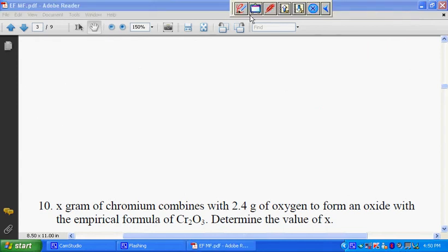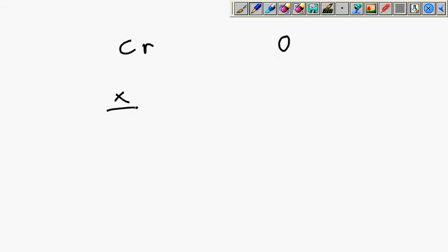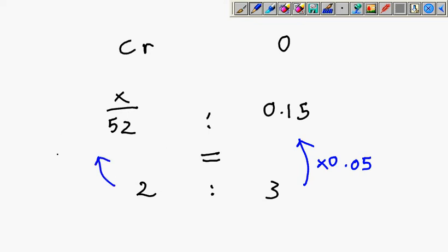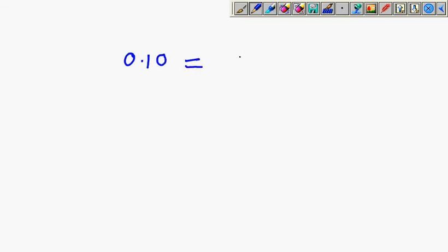Going to the whiteboard, we want to work with this information. X over 52 to 0.15 in simplest ratio equals 2 to 3. Using fast calculation, 3 parts correspond to 0.15, which means multiplying by 0.05. So 2 times 0.05 gives 0.10. Therefore X over 52 equals 0.10.